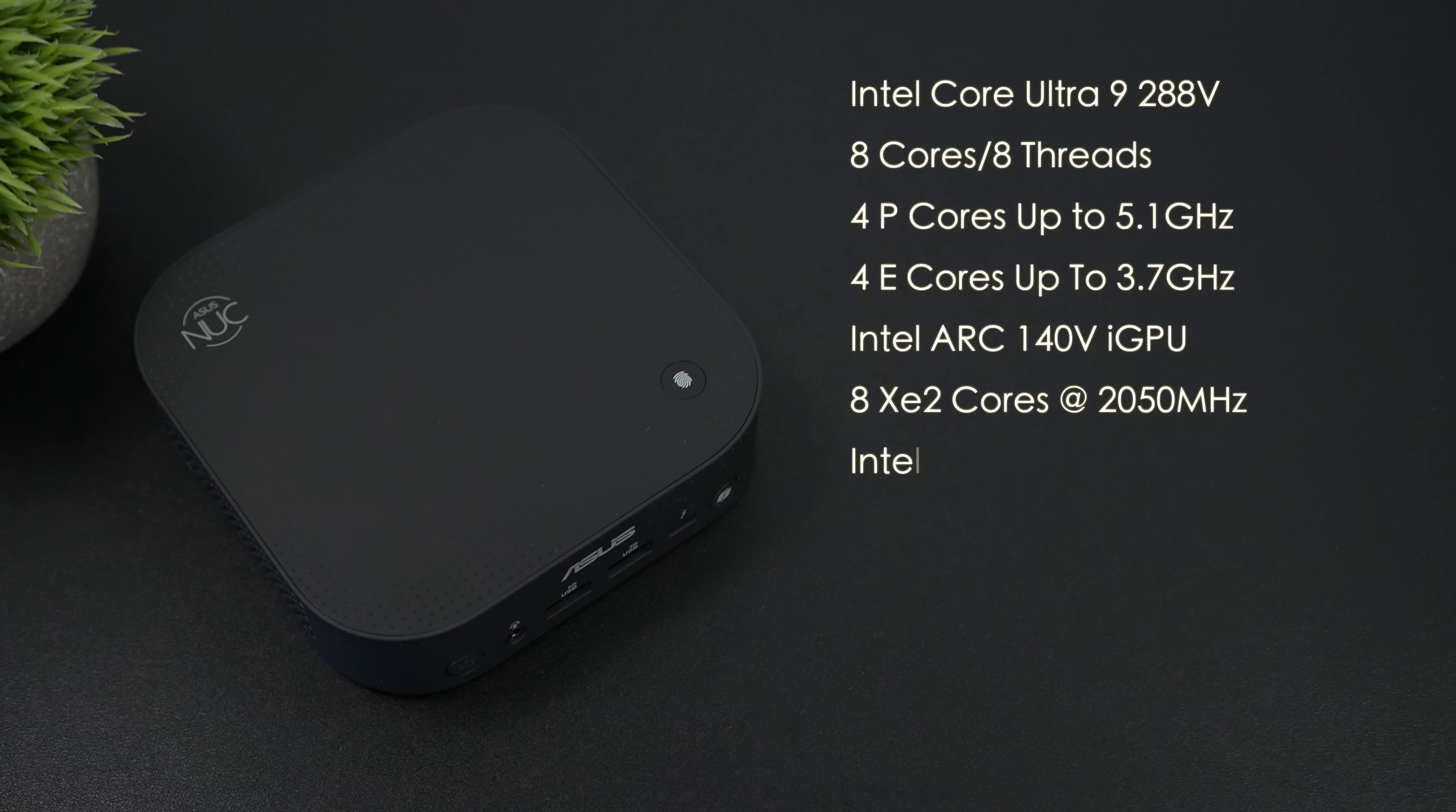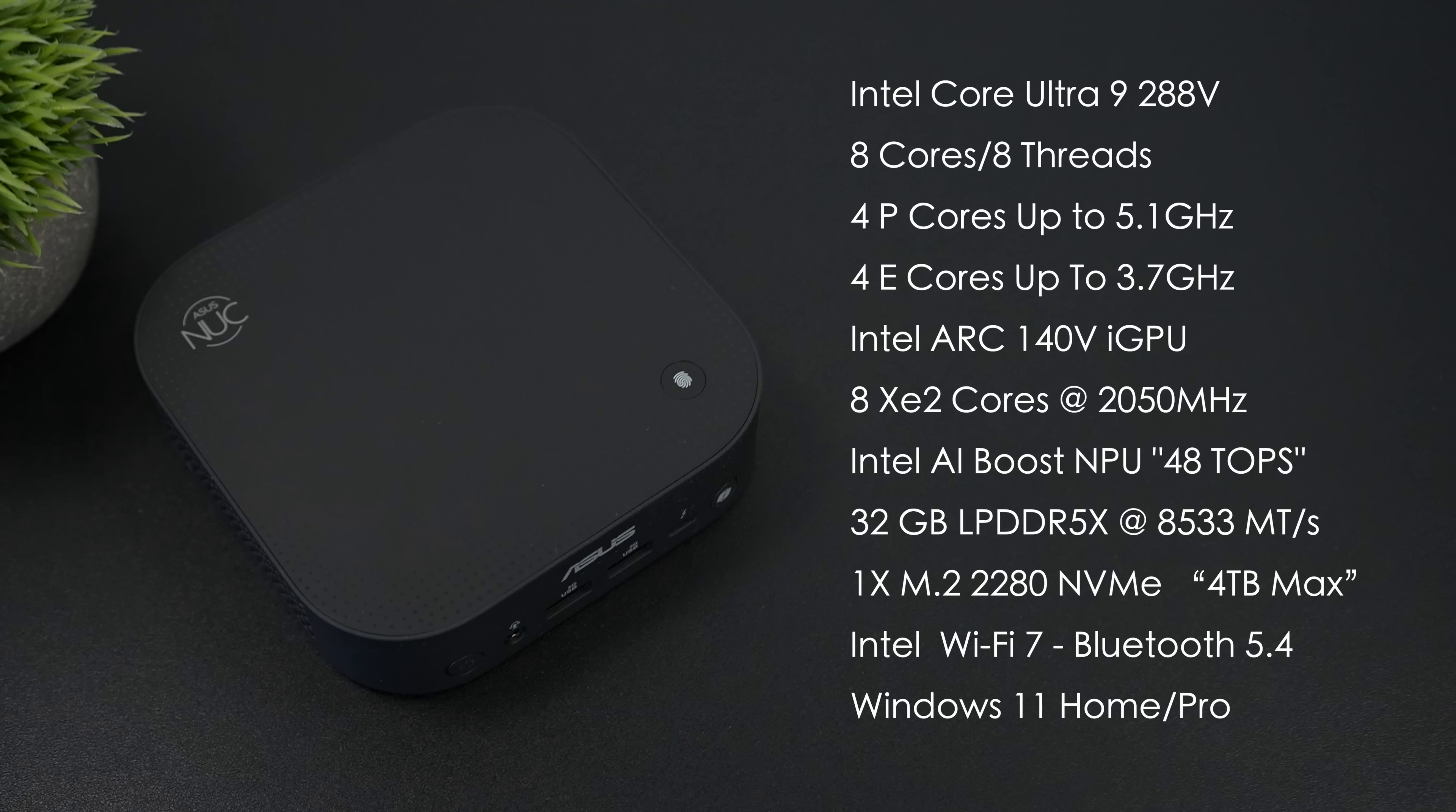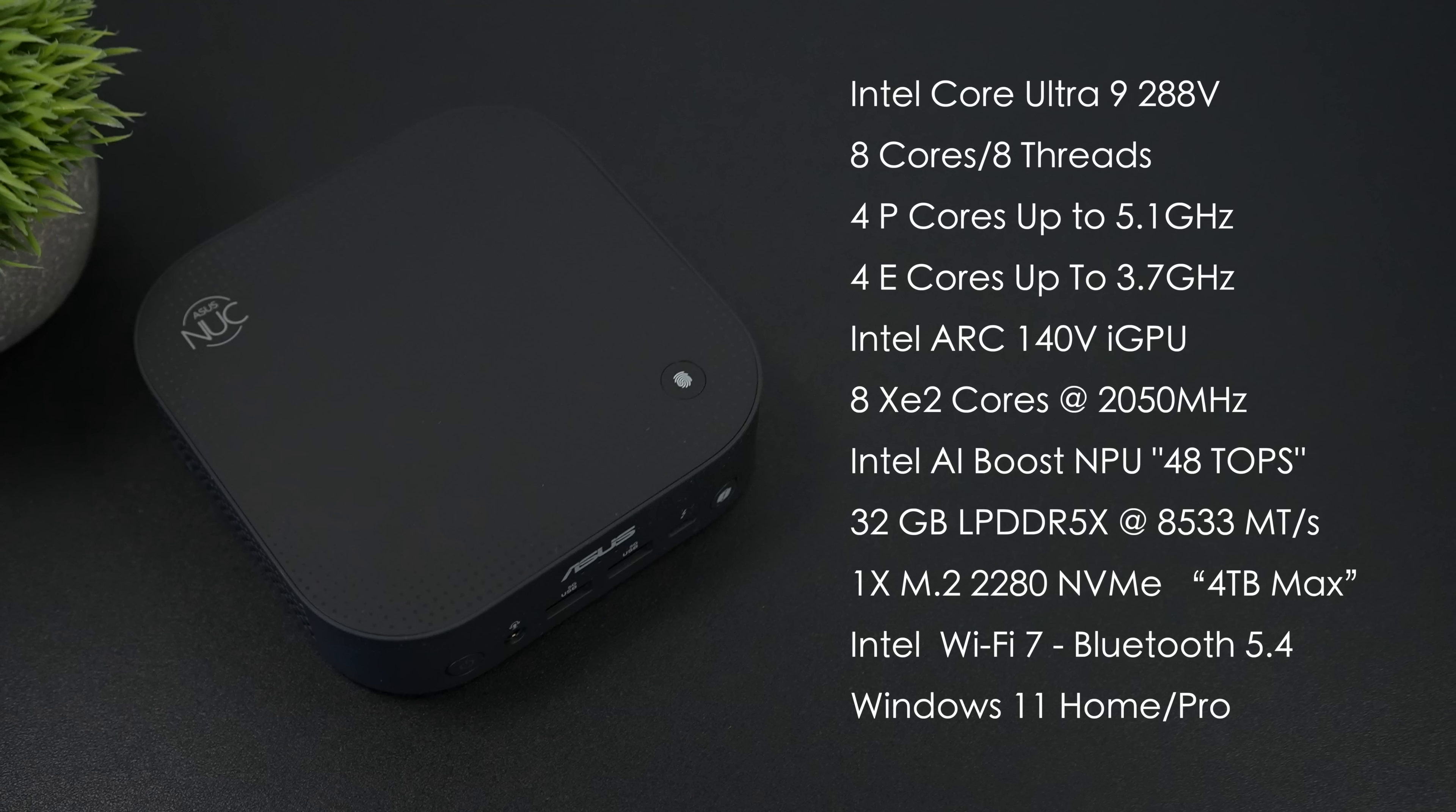And when it comes to the overall specs, like I mentioned, the NUC 14 Pro that we have here has the Intel Core Ultra 9. This is the 288v, 8 cores, 8 threads, and I haven't been able to test this yet. It's got 4 performance cores up to 5.1 GHz, and 4 efficiency cores up to 3.7.